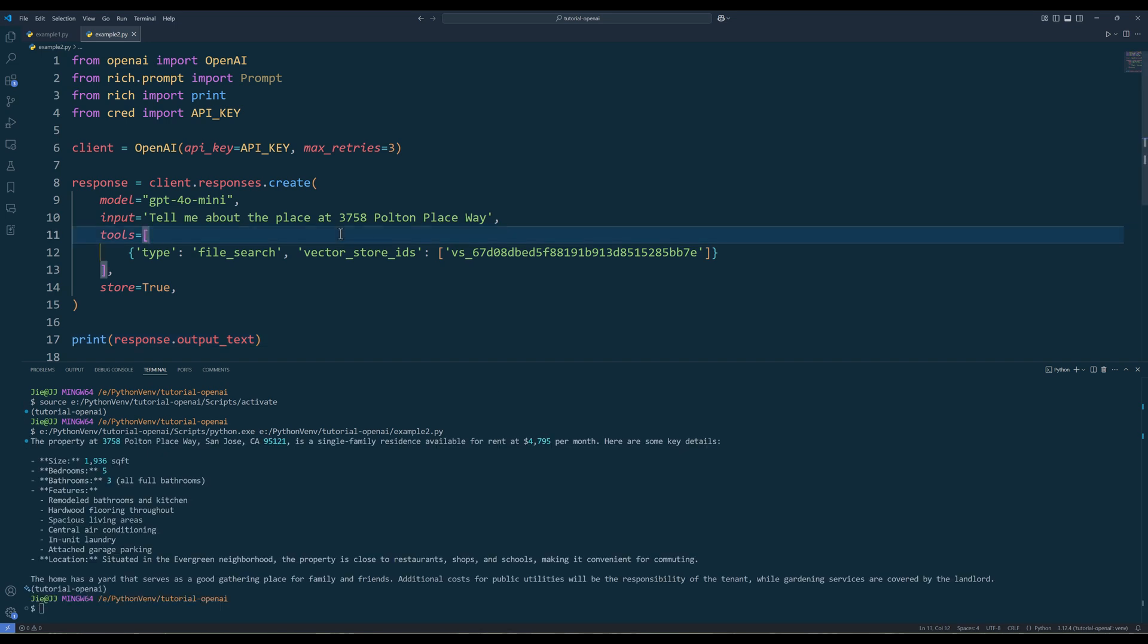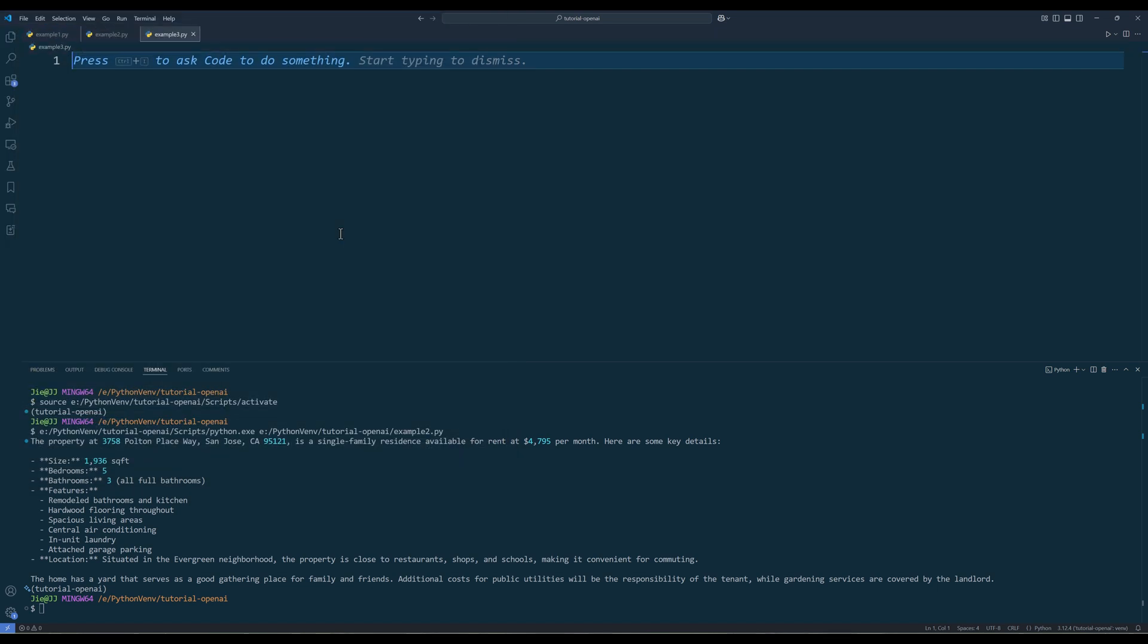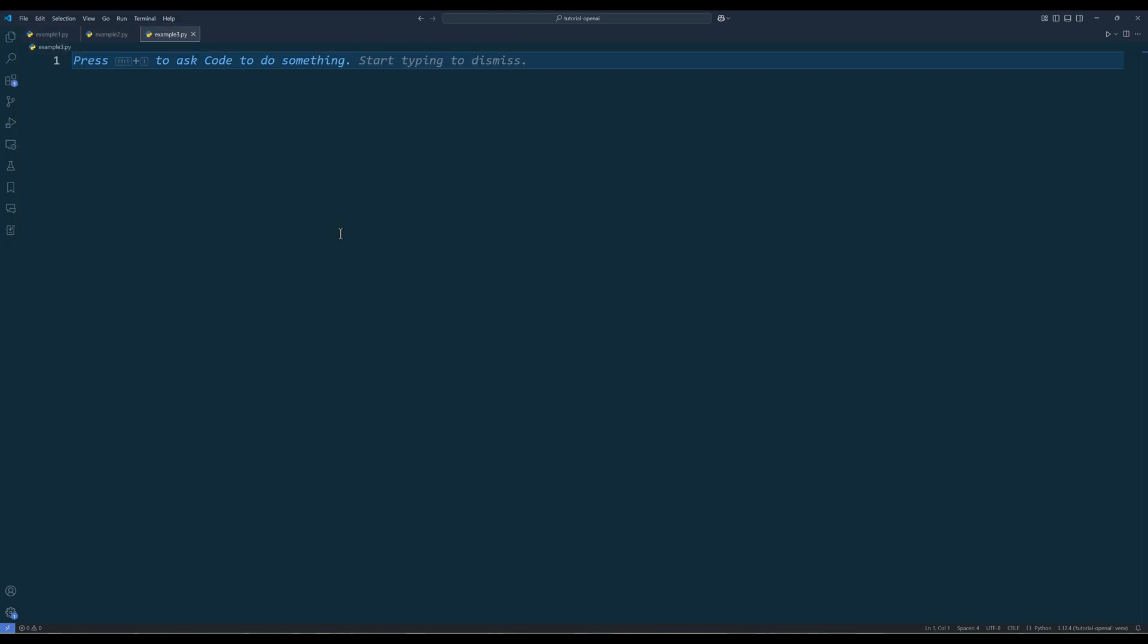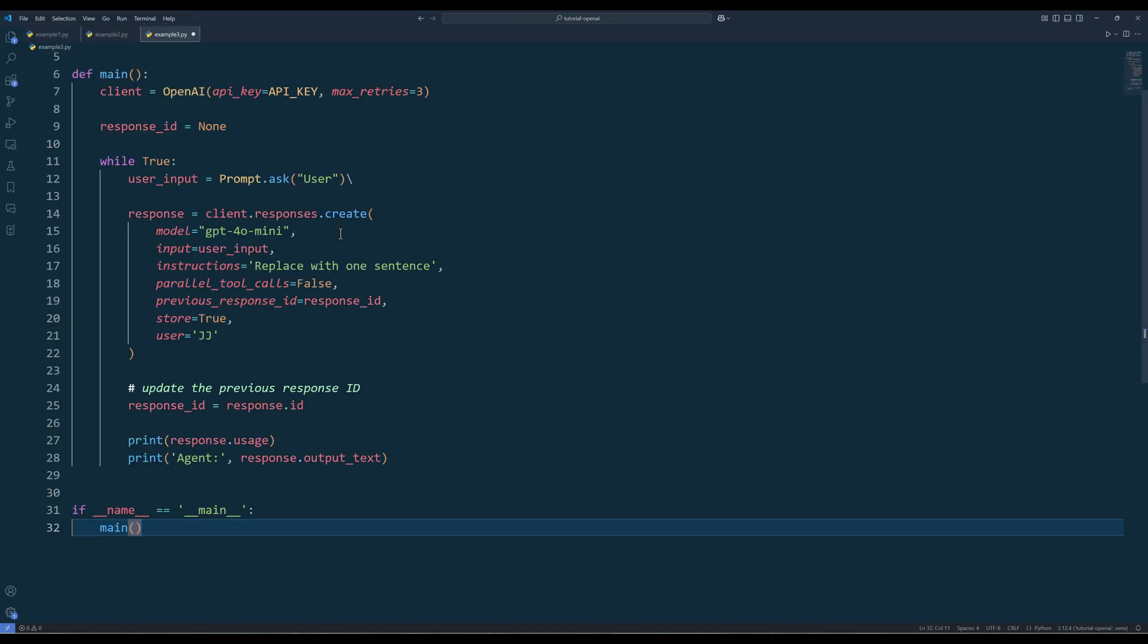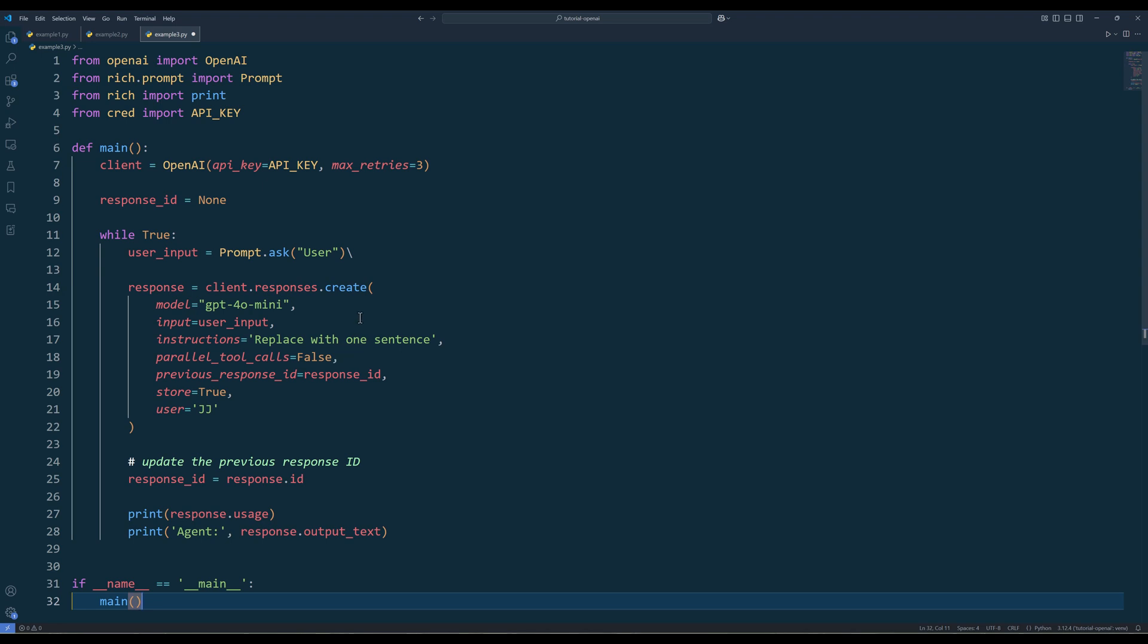For the last example, I'm going to show you how to manage a conversation state. If we look at the code here, you will notice that instead of using a list of messages to track the message history, we now track the response ID instead and use the previous response ID parameter to manage conversation state. The responses infrastructure makes it a bit easier to manage conversation state automatically. So we no longer need to pass inputs manually with each turn of a conversation.